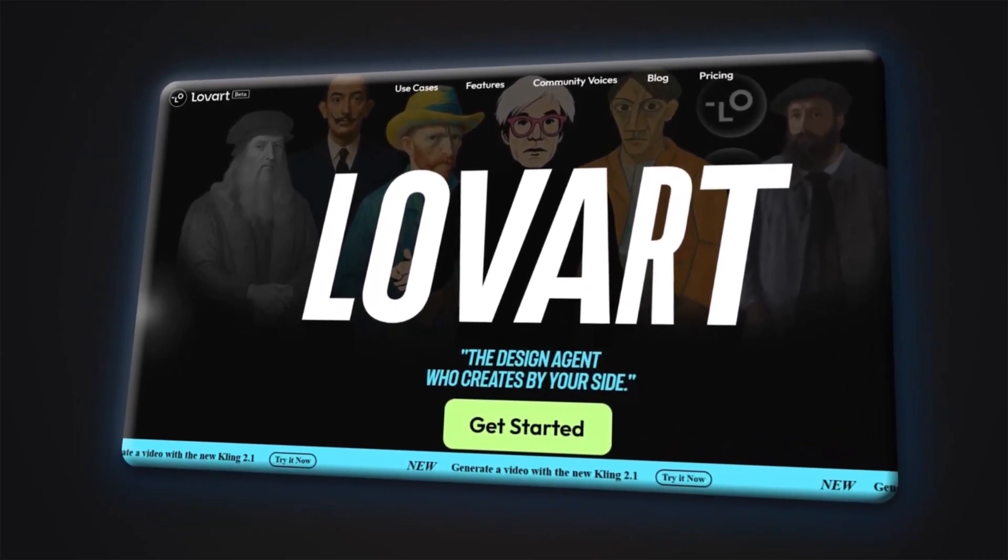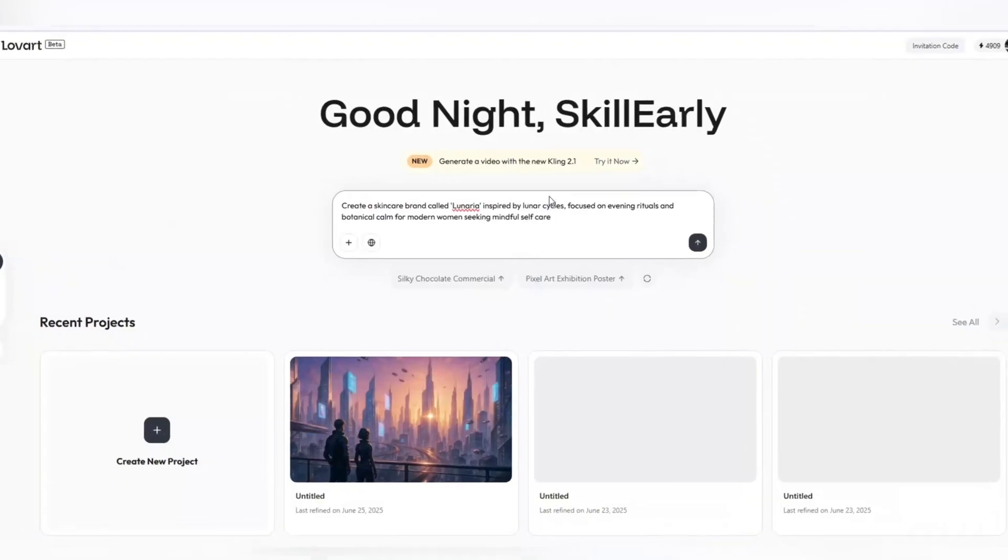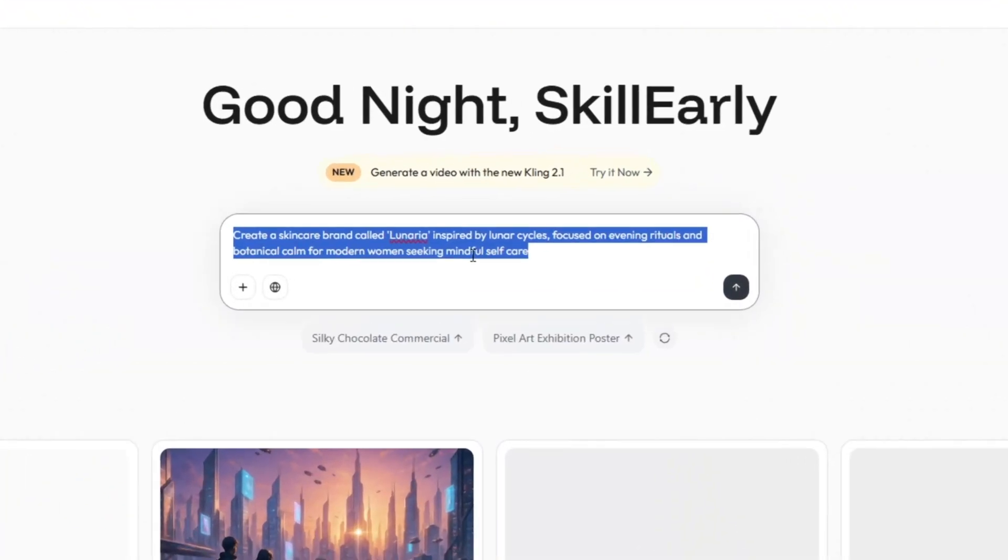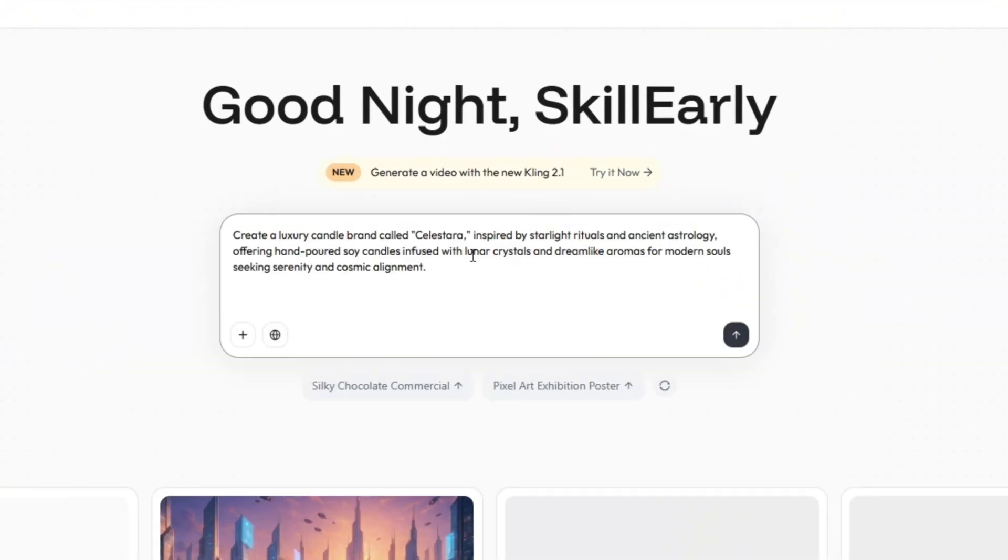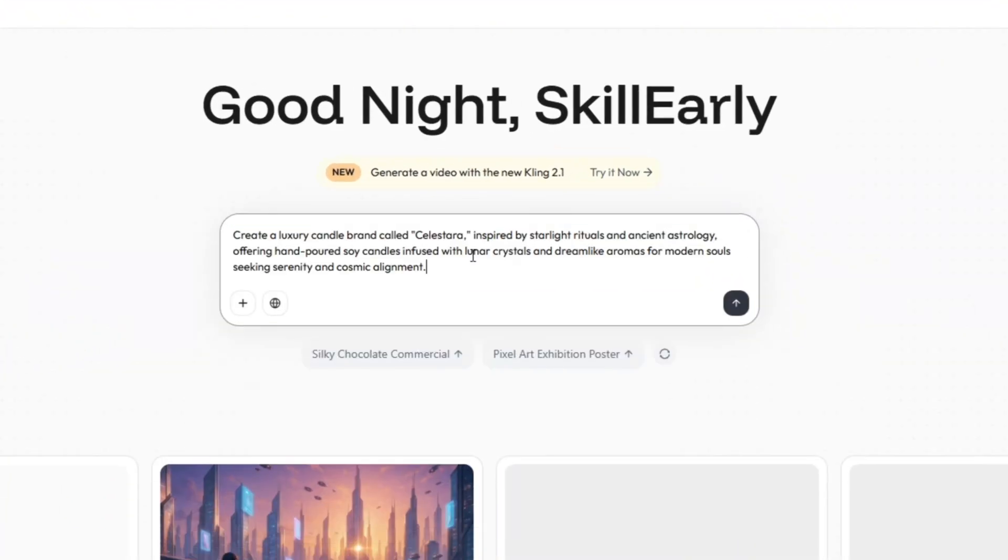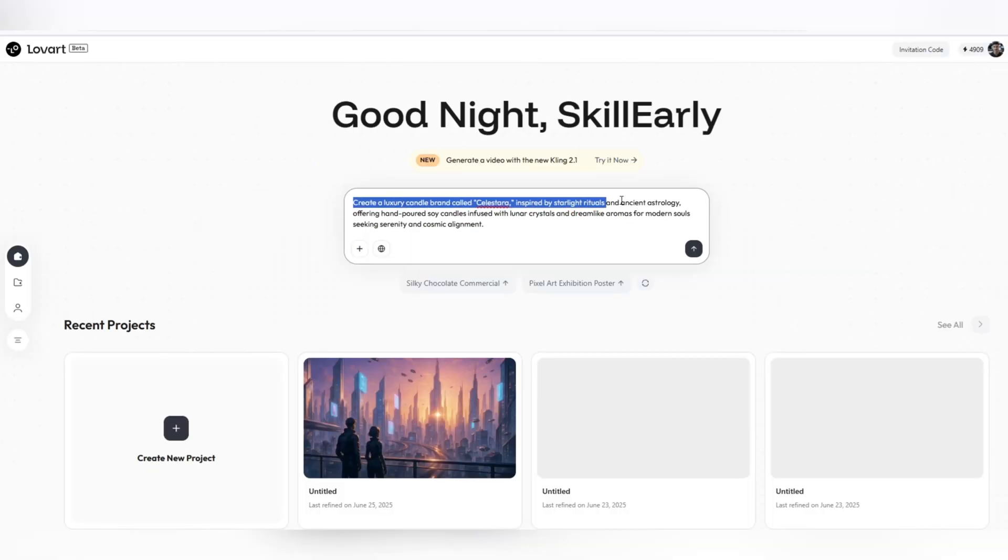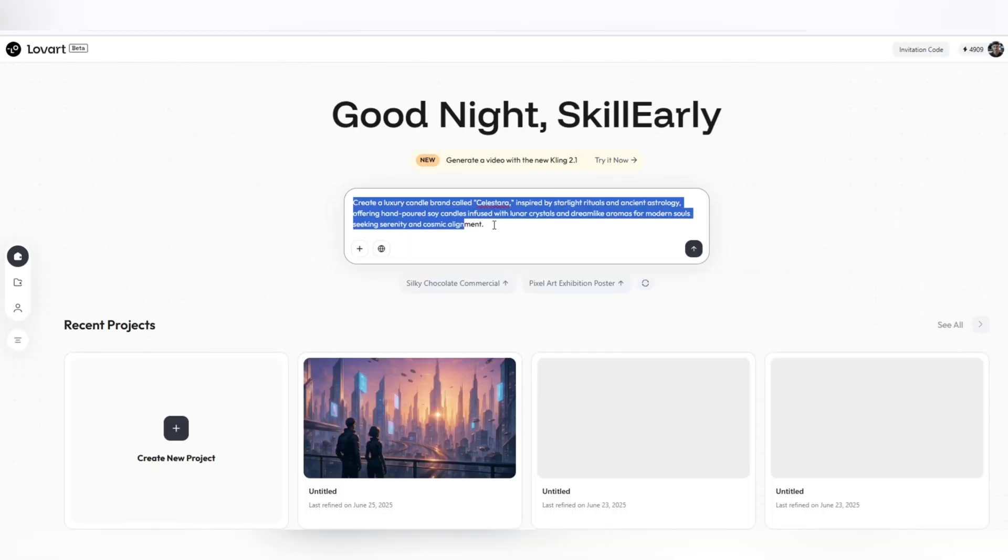Lovart. Where art and intelligence meet. No more jumping between six different apps. With Lovart.ai, I manage everything on one infinite canvas, in one unified space.